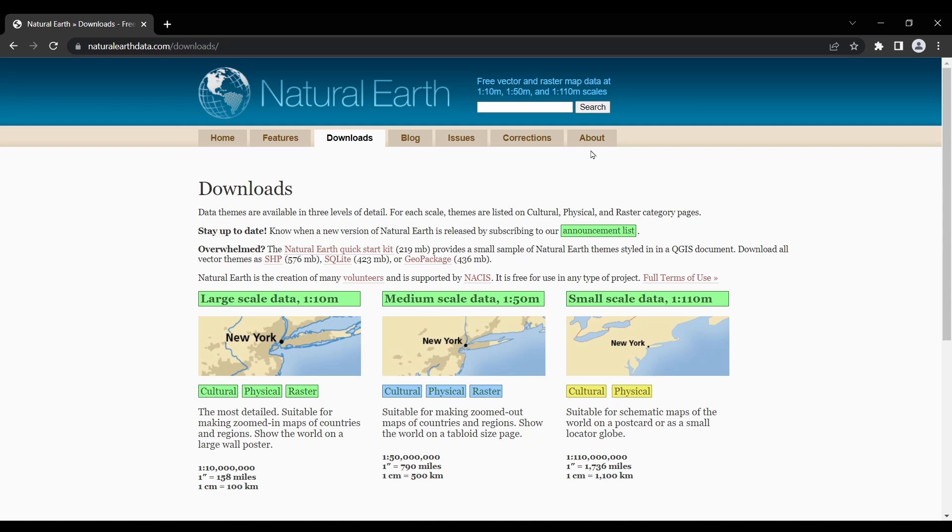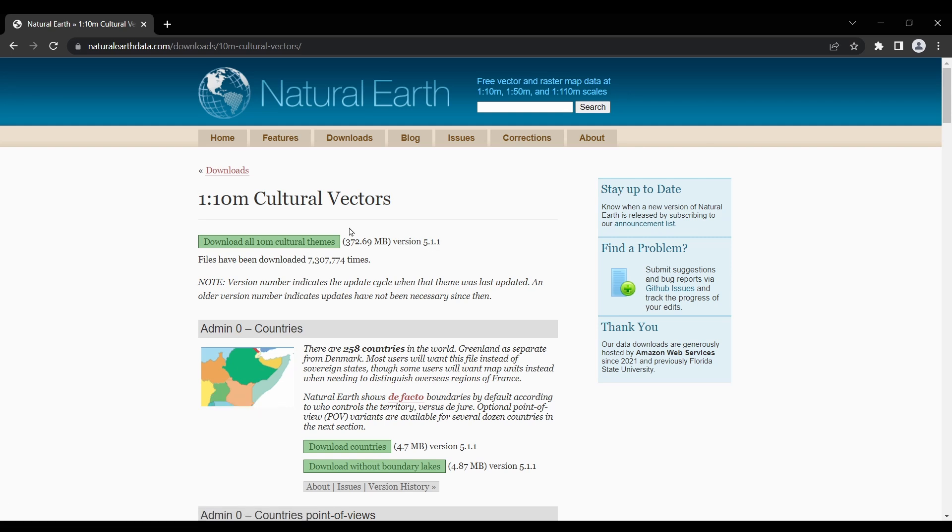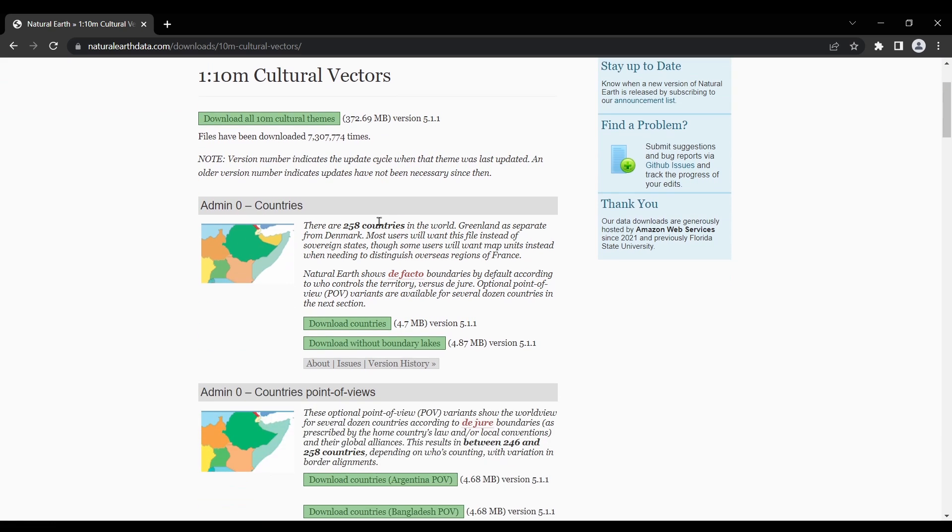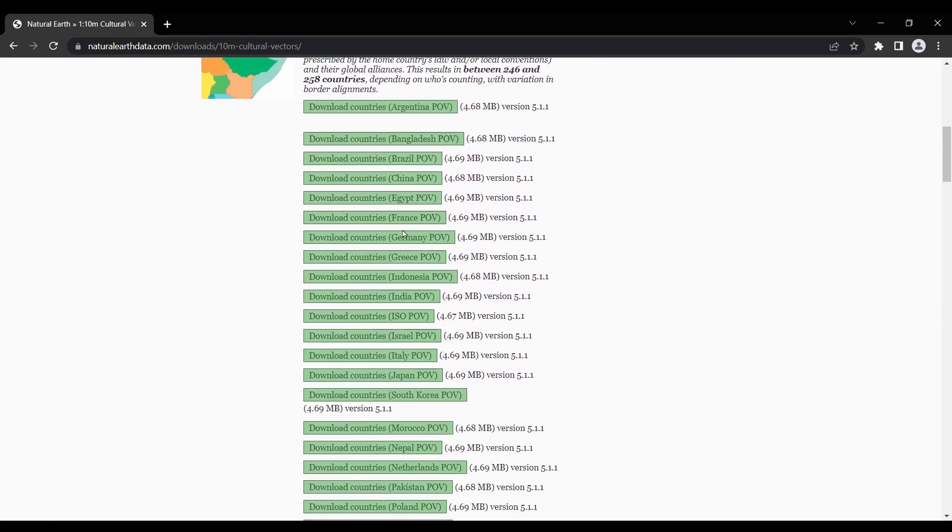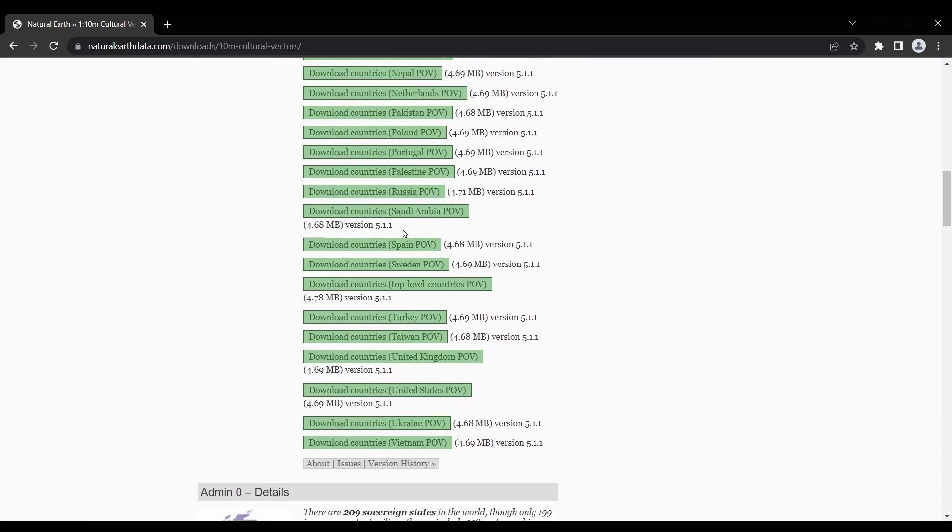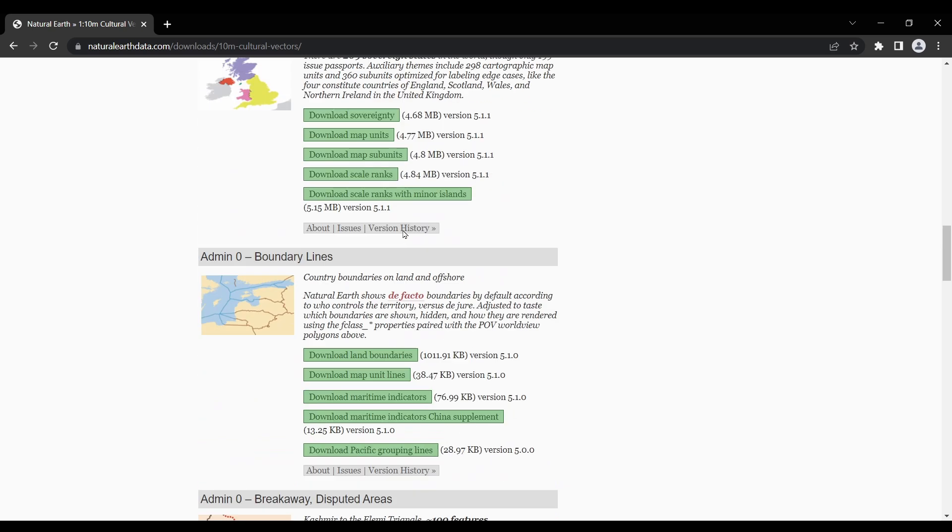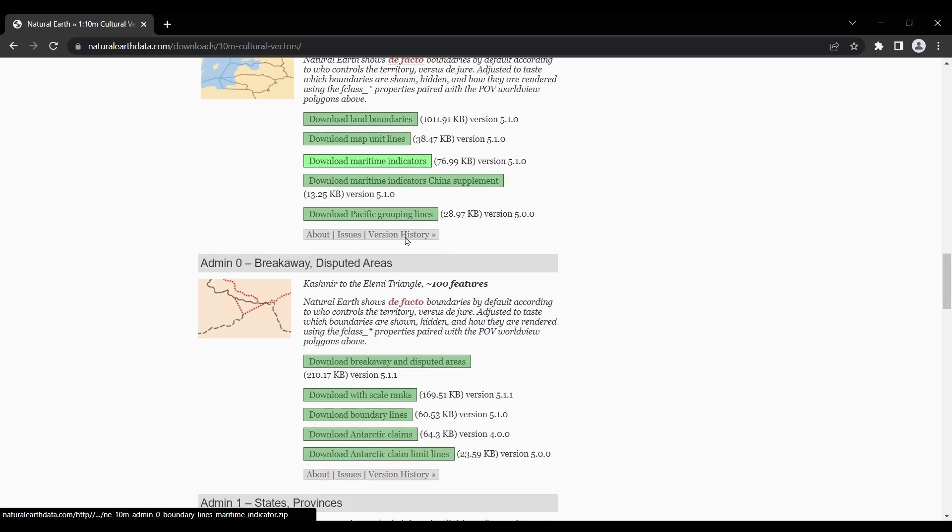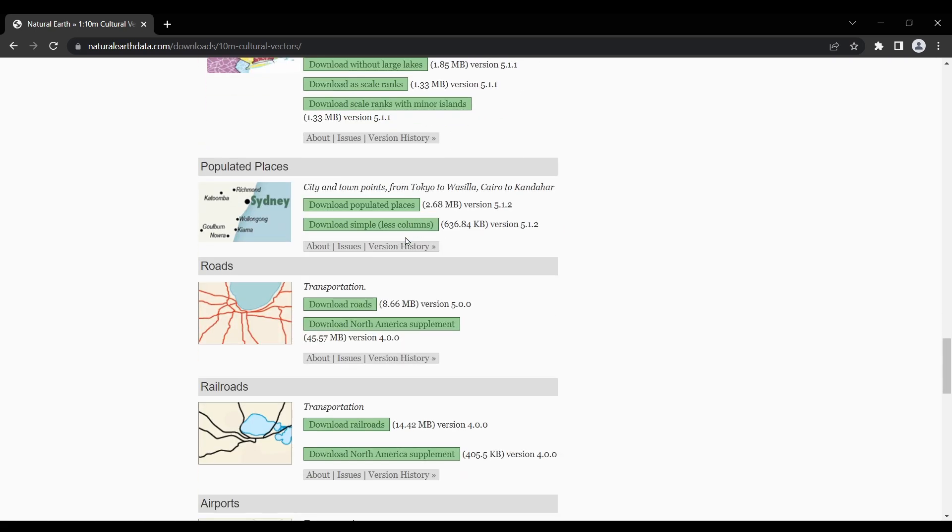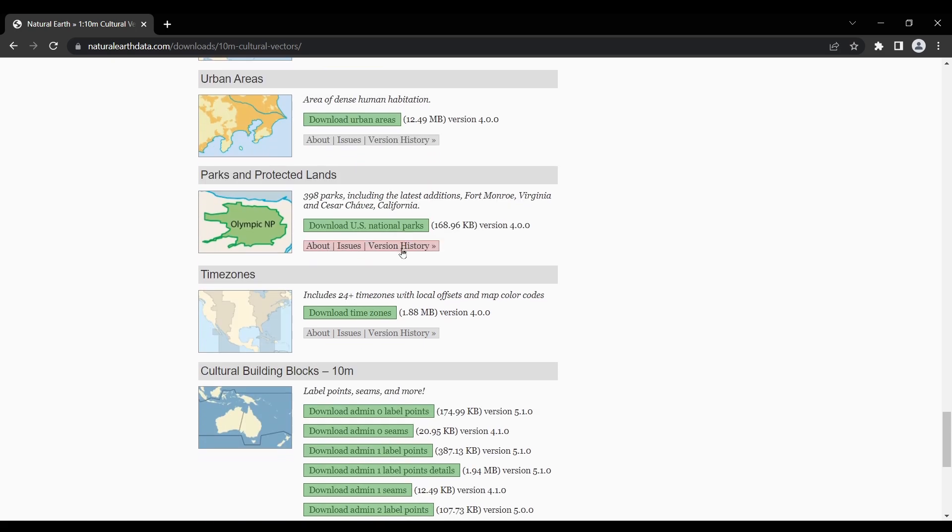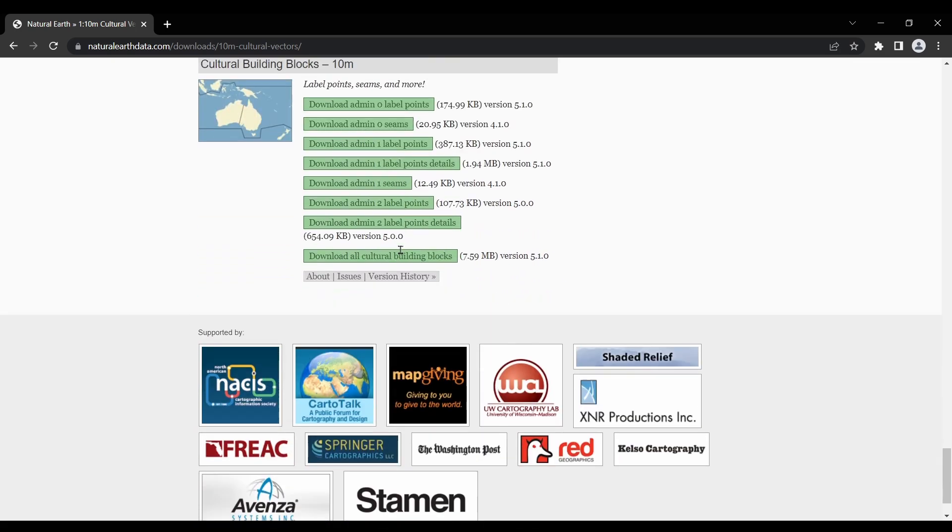The dataset covers the entire globe, providing global scale data with consistent quality and accuracy. It includes information such as coastlines, country boundaries, rivers, lakes, land cover, and even bathymetry data for the ocean floor.